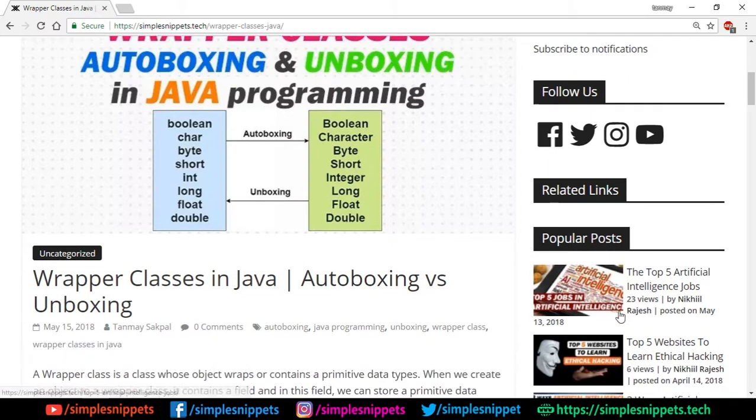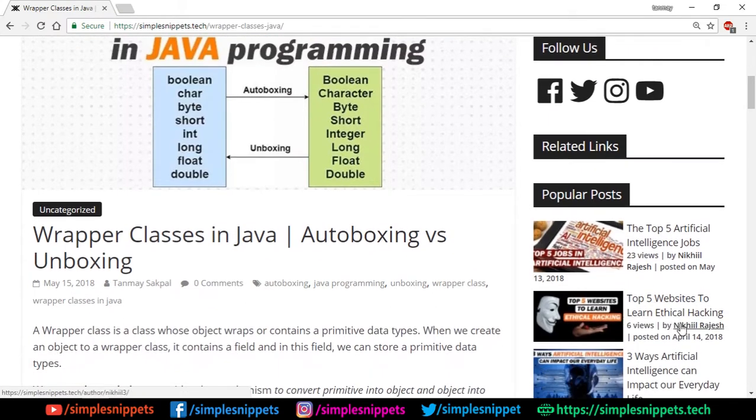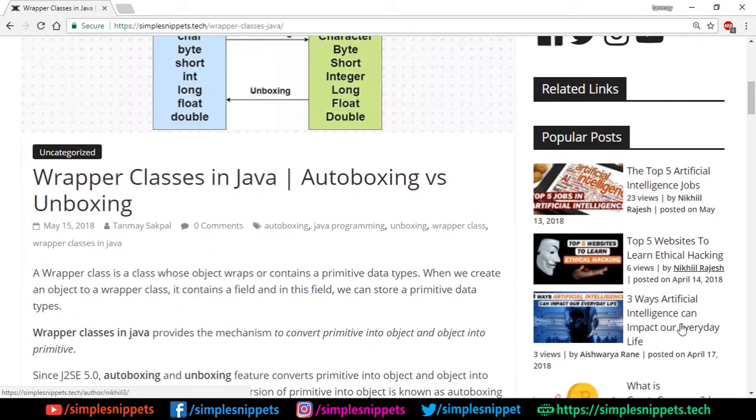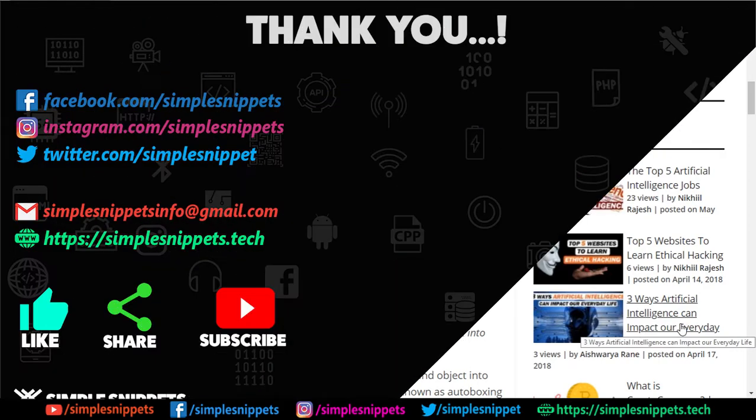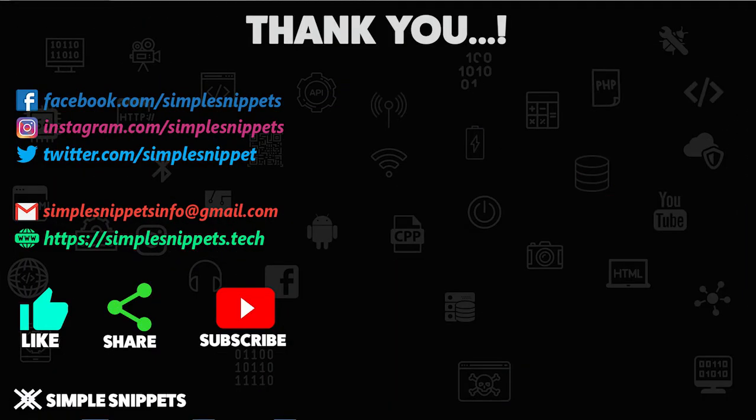It's basically a blog website. So yeah, that's it for this video, guys. I hope you liked this video. I hope you understood the concept of wrapper classes, autoboxing, unboxing, and why we need it.